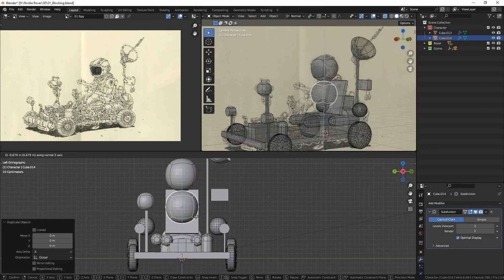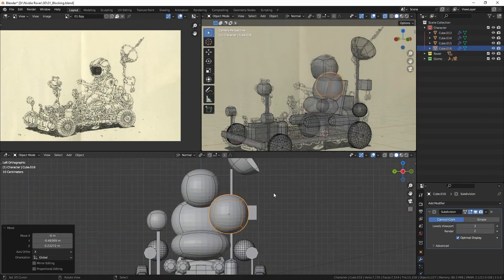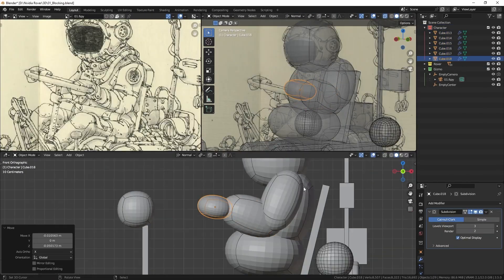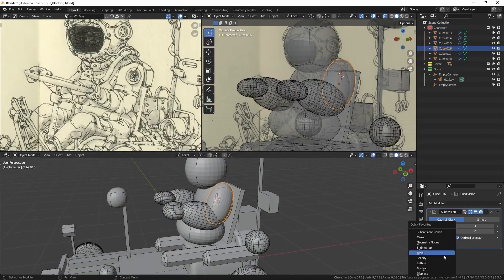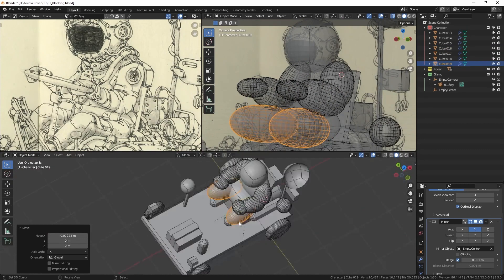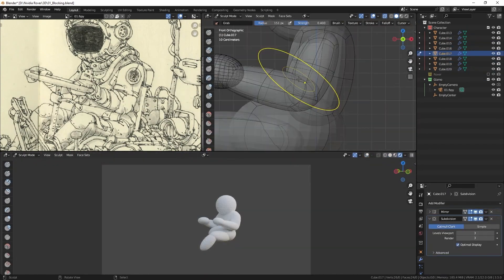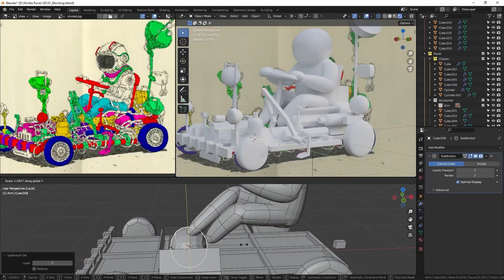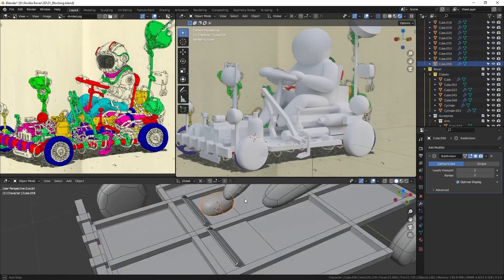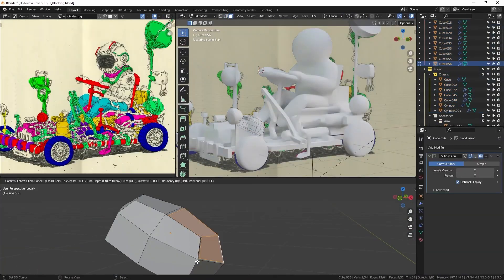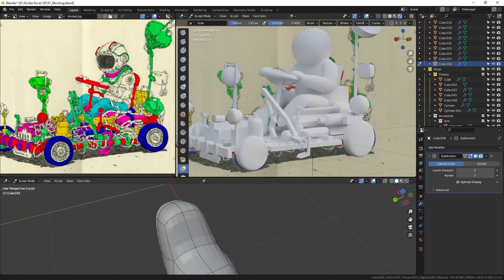During this initial phase of blocking, I simultaneously tackle blocking out the character. At this stage, the character was constructed using only subdivided cubes as the basic building blocks.